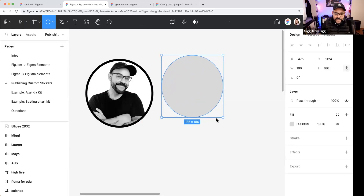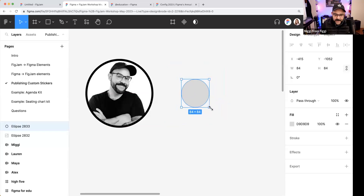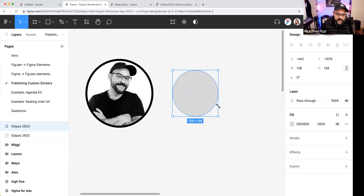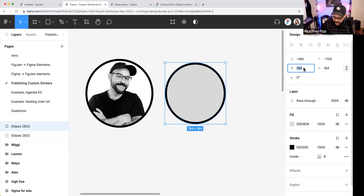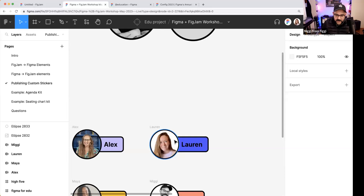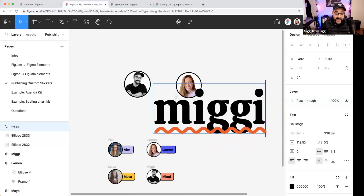To repeat the process: press O, draw the shape while holding Option and Shift on Mac (Alt and Shift on Windows) to scale it proportionally. Add a stroke of six. I'll press Shift-Command-K to place a photo. Then I press T for the text tool, click, and type 'Miggy.' The text is too big, so I'll bring the size down. Here's a shortcut: hold the Option key and drag left to scale type quickly.